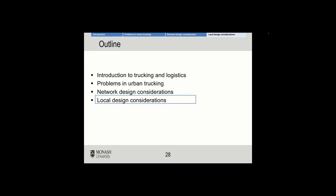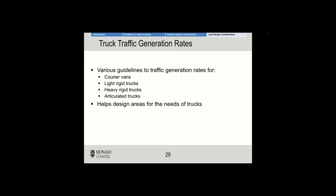Just lastly, before we wrap up on this topic, we wanted to touch on local design considerations for trucks. There are truck traffic generation rates in the same sort of manuals you've been looking at for generation rates for other parts of this course so far, and this could come in quite handy for project one.